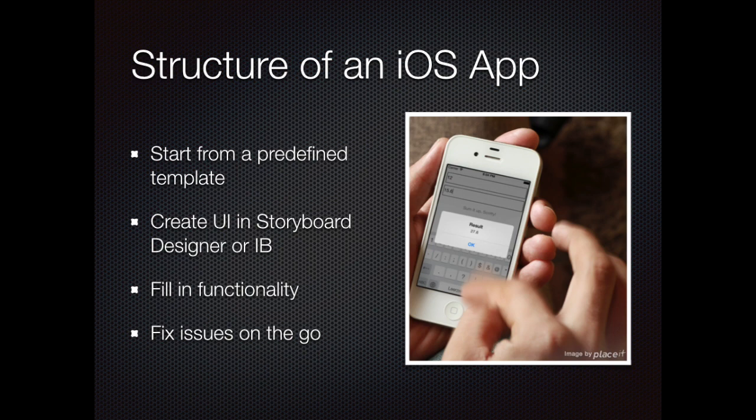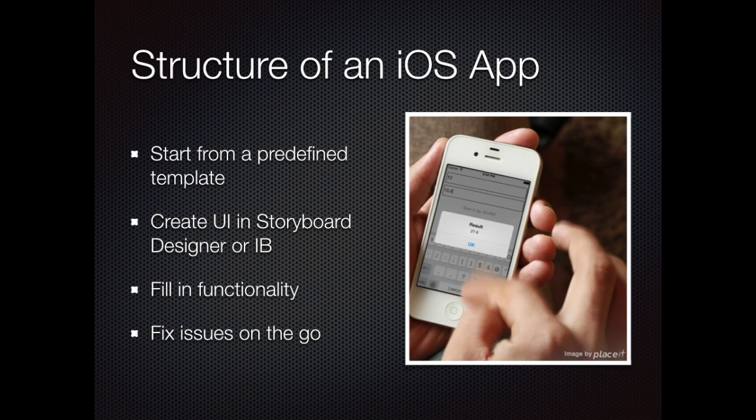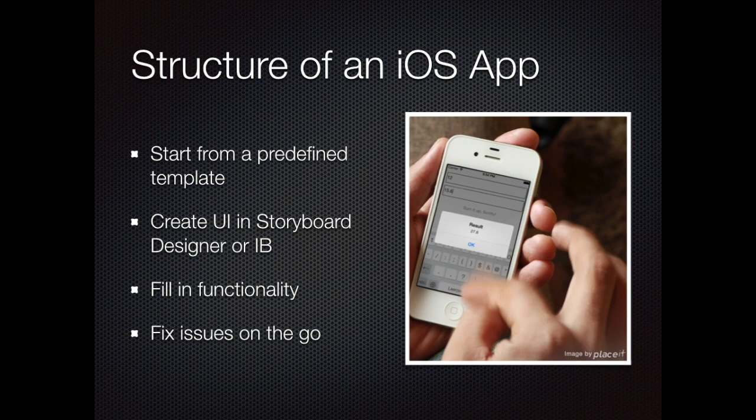So you have decided to create your first iOS application. That's great! What will you do next? Probably you will go to Visual Studio and pick one of the predefined templates for an iOS application. Then build the UI in the storyboard designer or interface builder or maybe you're going to do it in code. You will then just build and run your application and fix issues as you hit them or as your application crashes. That's a valid approach as long as the application is small enough. But let's see what that looks like in reality.